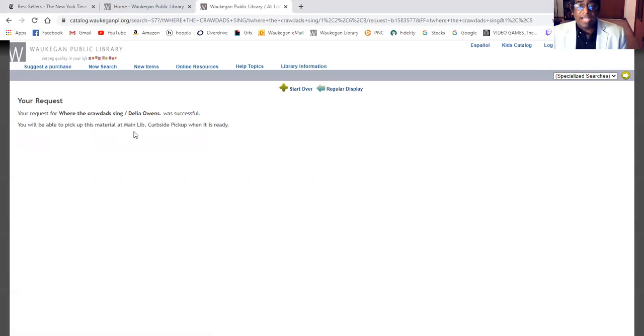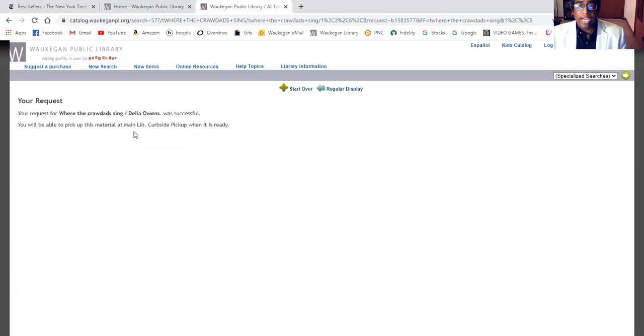And that's all there is to it. If you want to call the library about picking up your item, you will call the phone number 847-623-2041, extension 236. And we'll look forward to seeing you soon. Talk to you later and have a wonderful day.